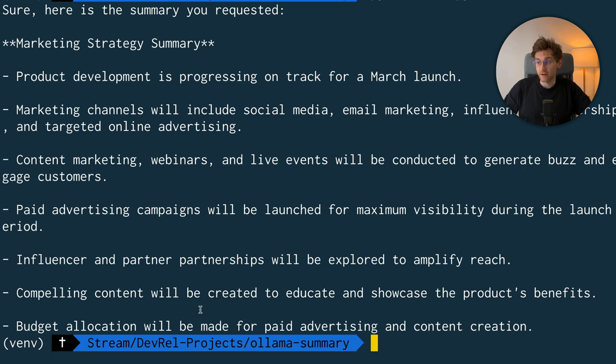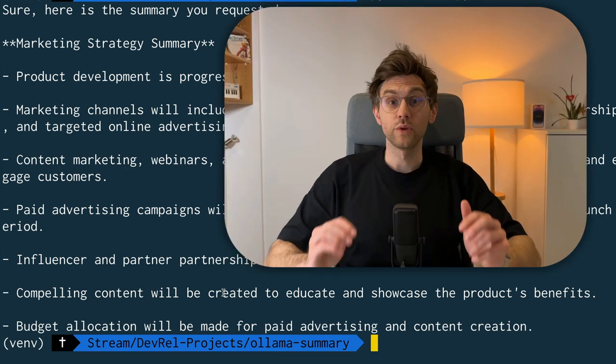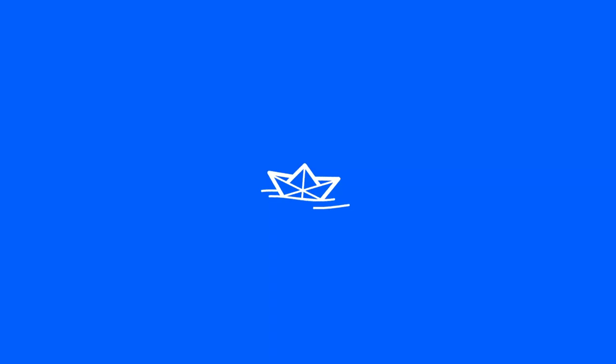It gives us the current steps of the project and the meeting notes. We will build this tool using Gemma, Google's open LLM, Ollama and Python, but stay until the end of the video to see how you can translate this into every other platform as well.